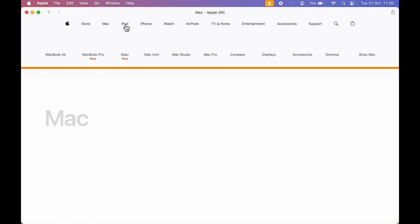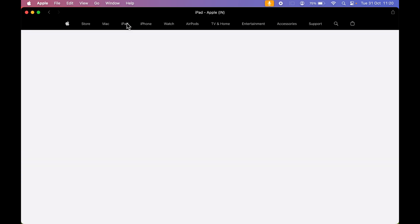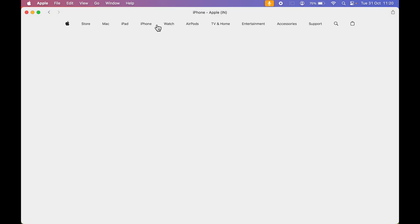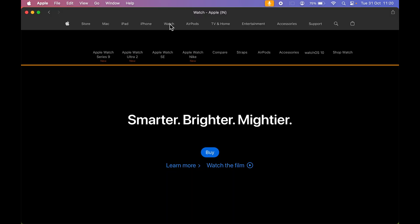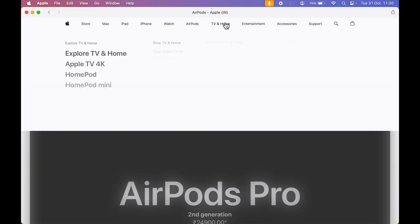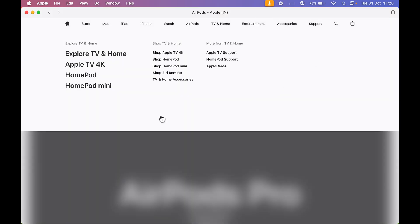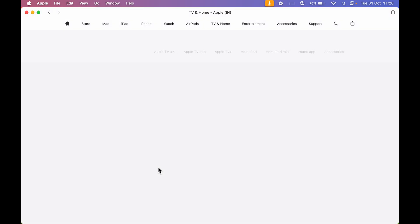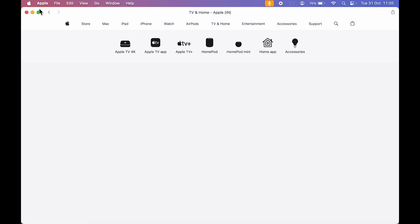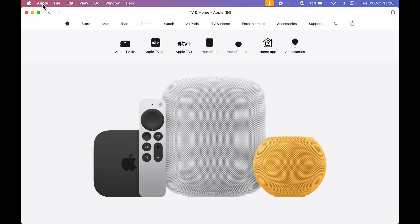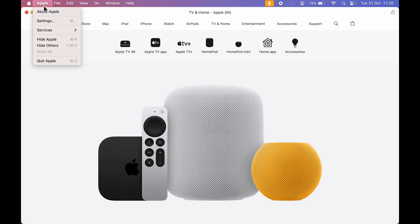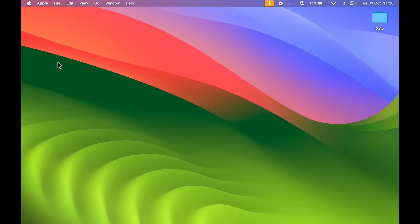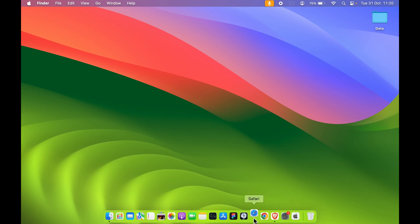Basically, you can do everything you are able to do on the website, but in application format. You can even quit this application — select 'Apple' at the top and then select 'Quit Apple'. So that was for apple.com.